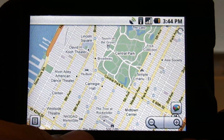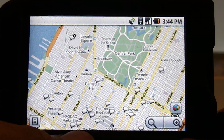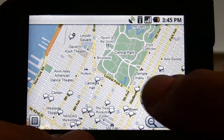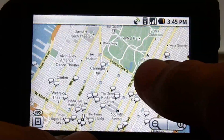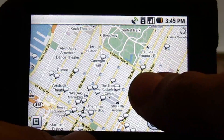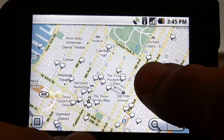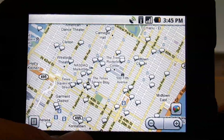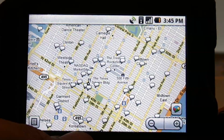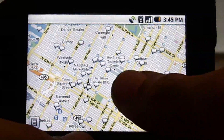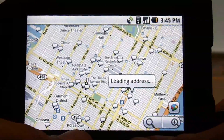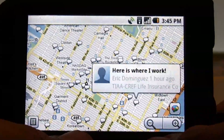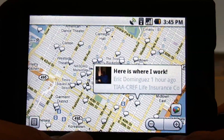And now all of a sudden all these little word balloons pop up, and these are all things that people have posted to Google Buzz. So we can click on one and we can see what people are talking about.